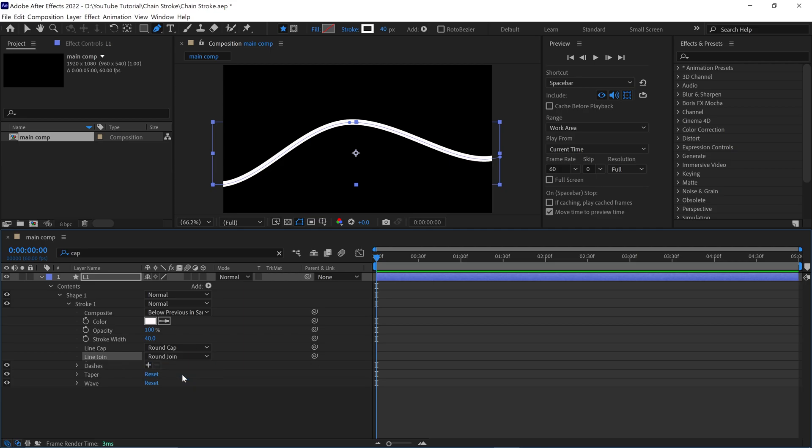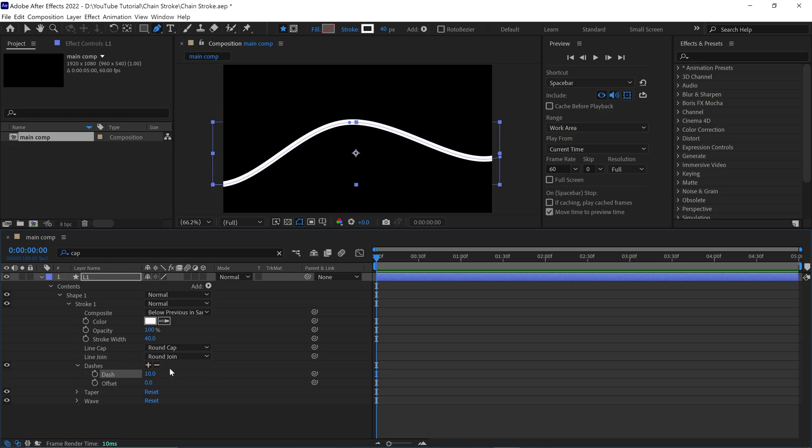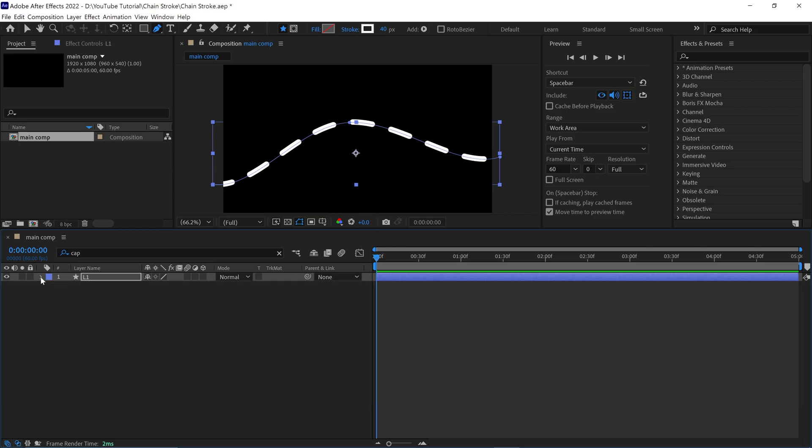Now click this plus icon to open the dashes. Then change the dash value to 140. Then close this layer.